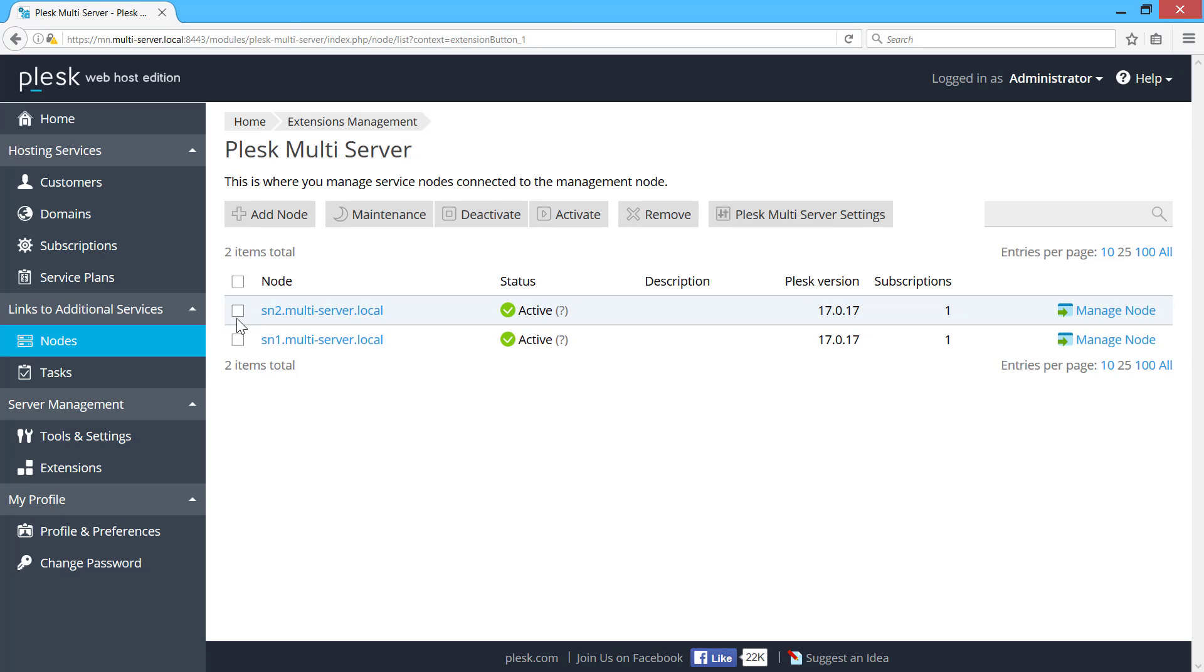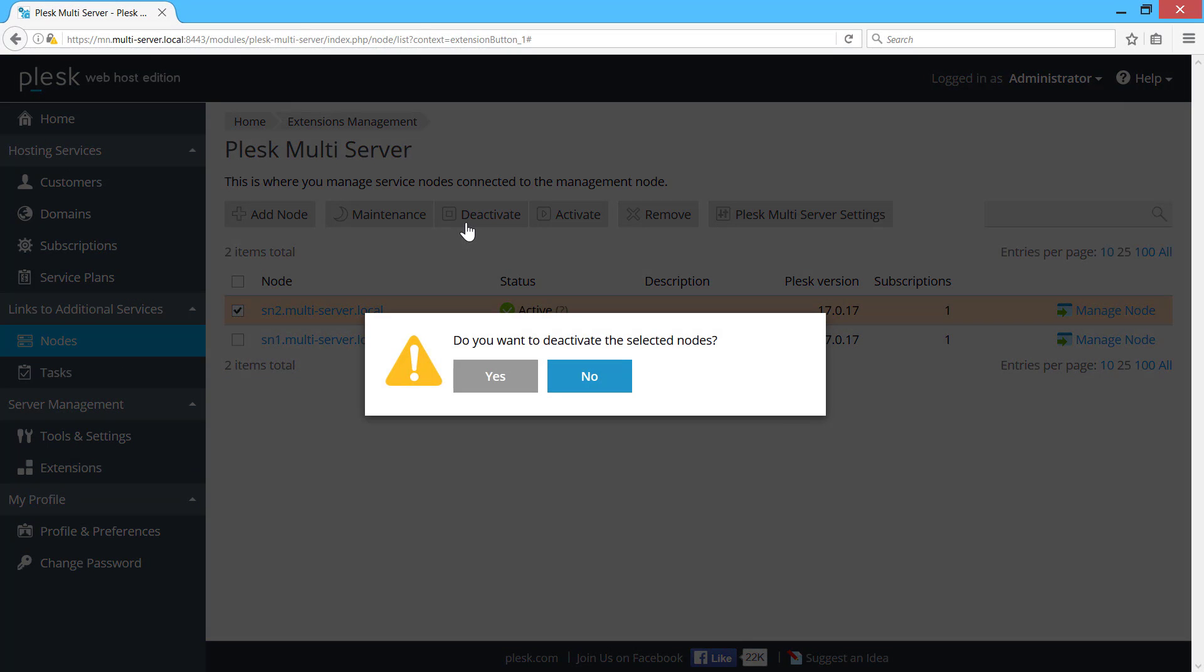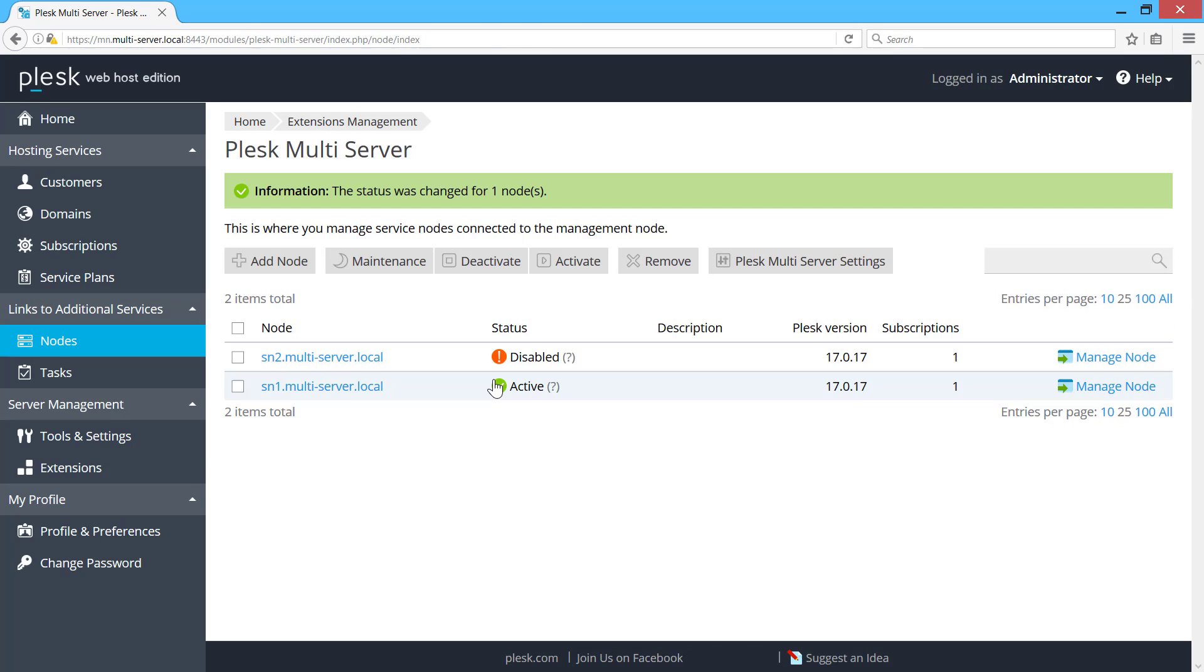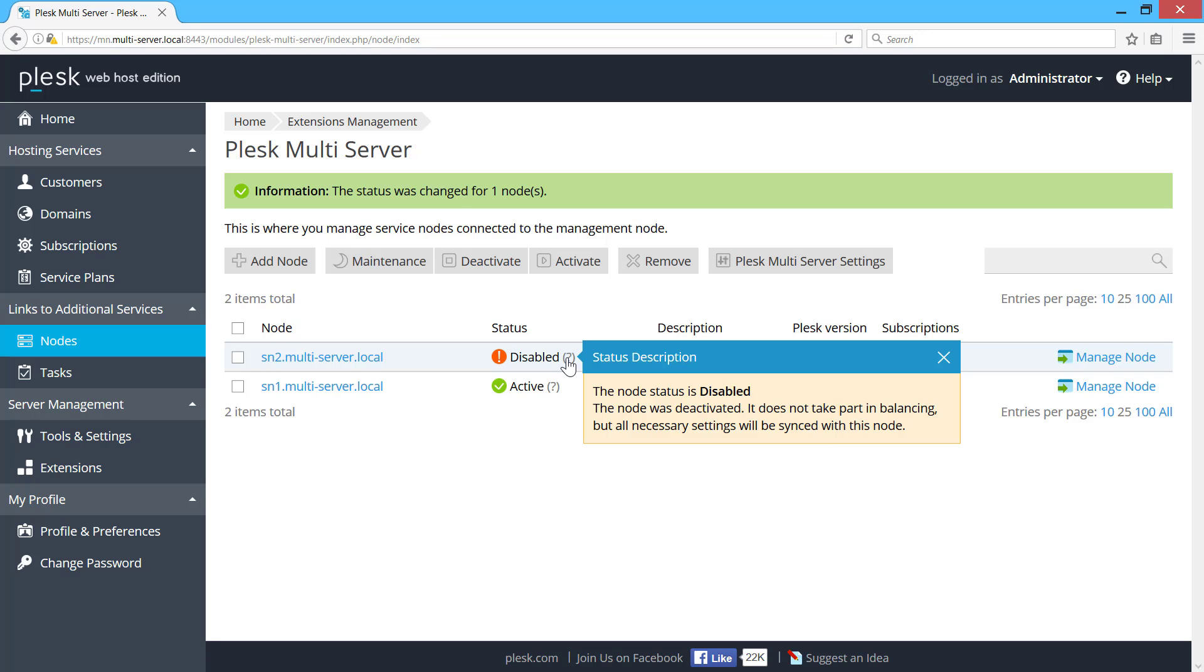If you notice that one of the servers is overloaded, you can deactivate it. The server and its services will still be available, but Plesk Multiserver will no longer provision to this service node.